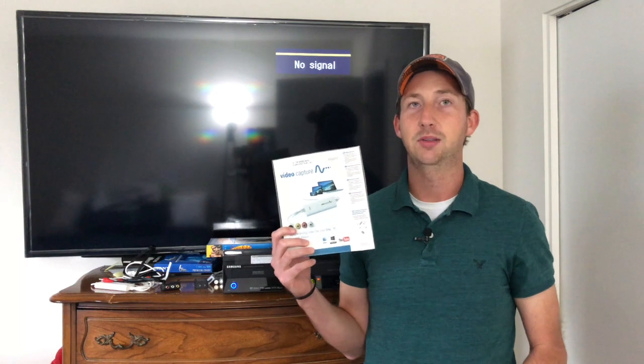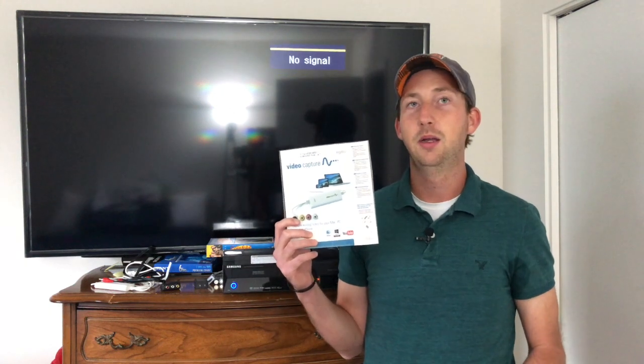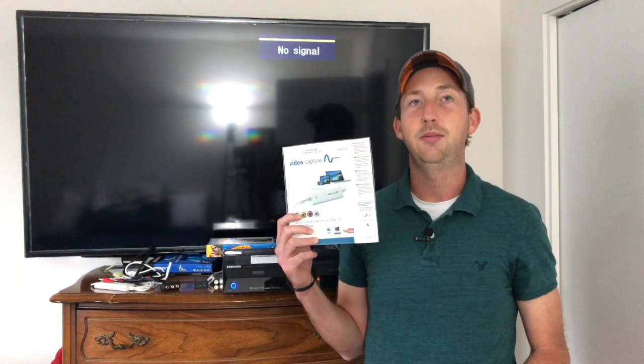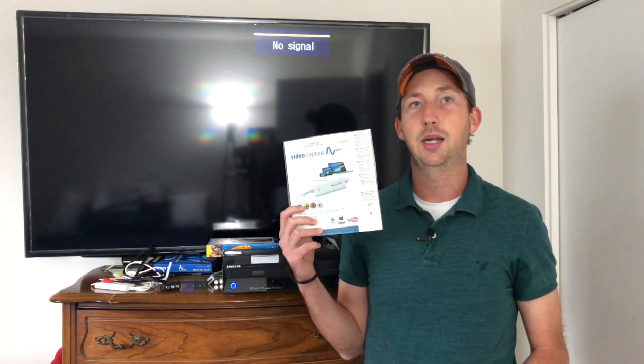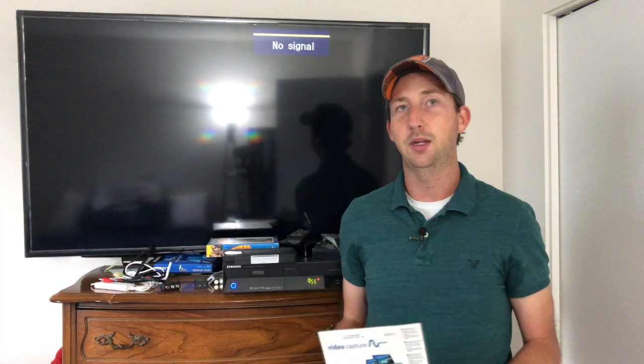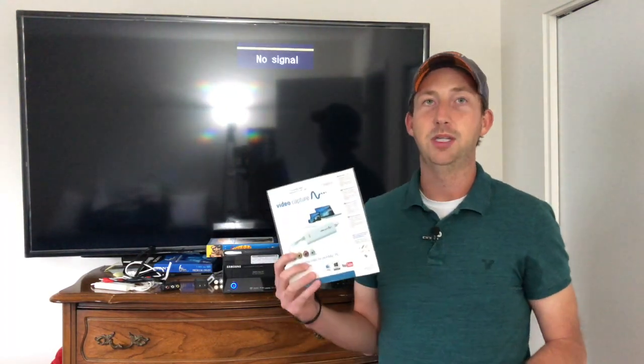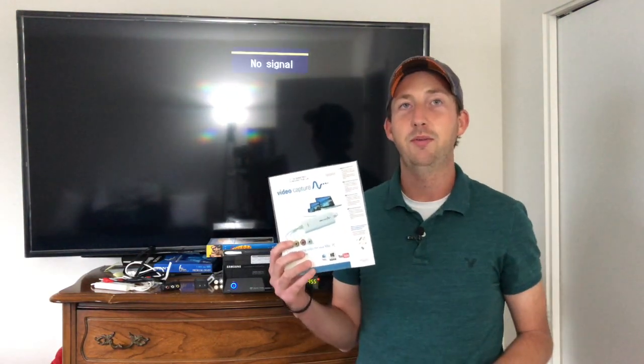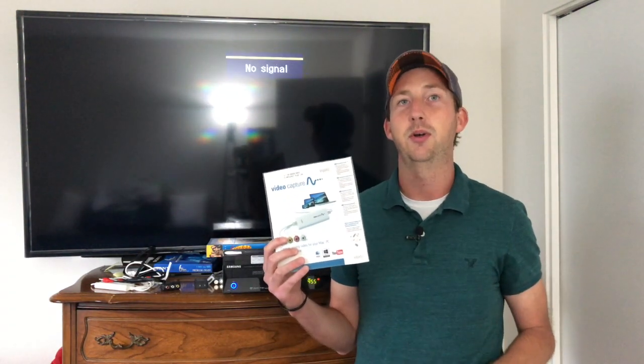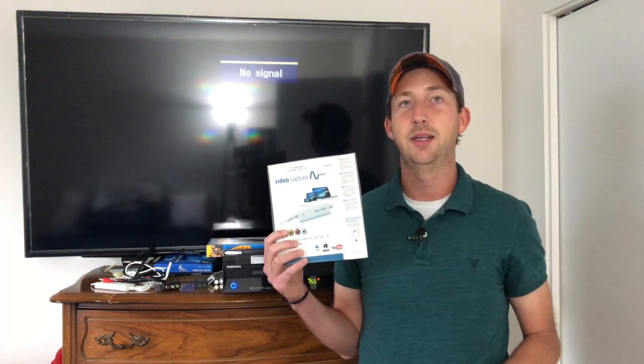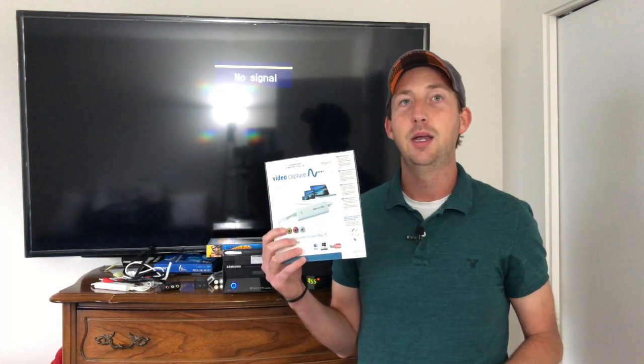Well that's where the Elgato video capture device comes in handy. With our VCR and DVD combo bags that circulate at the Elmhurst Public Library you will get one of these devices so you have the option to convert it directly to a digital file on the computer instead of going directly to DVD.